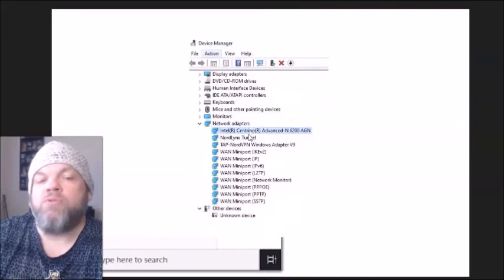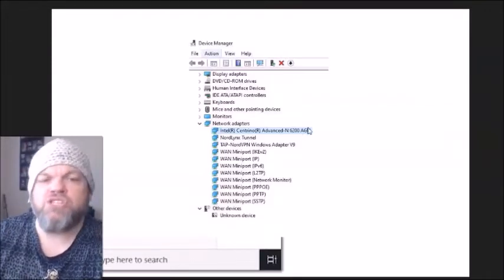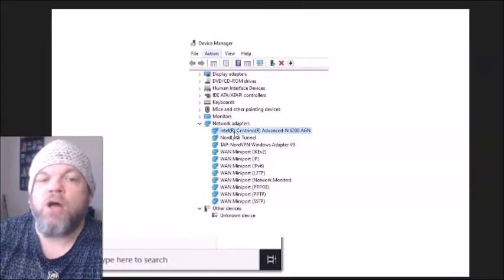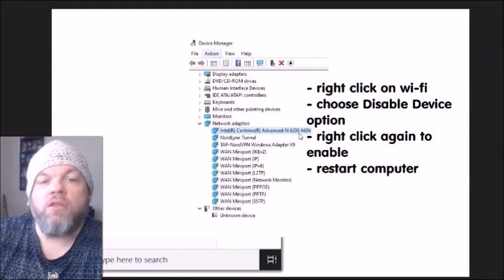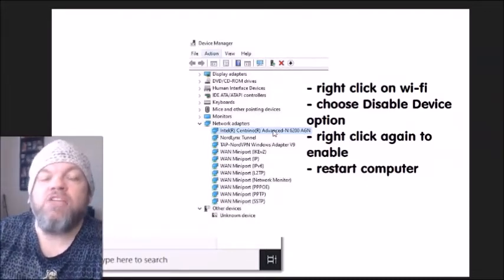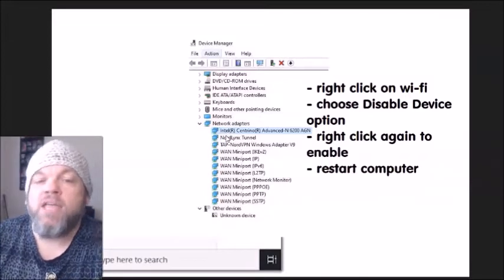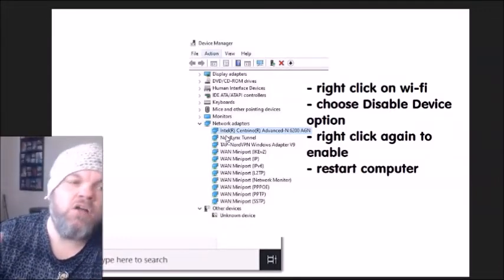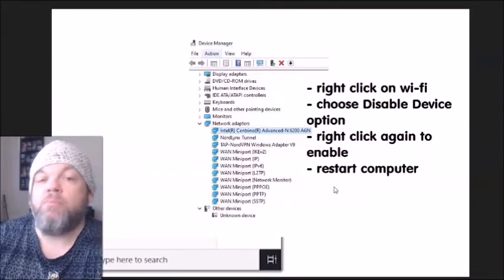On different computers the adapter name will look different, but it may end with 'Wi-Fi' or 'Wi-Fi Adapter.' It's not your Bluetooth and it's not the one that says WAN. It's usually one of the top two. When you locate it, right-click on it and choose Disable Device. If you're unsure which one it is, you can disable both of the top two. Then right-click again and enable it — you're basically toggling it. While it's enabled, restart the computer and see if it works.